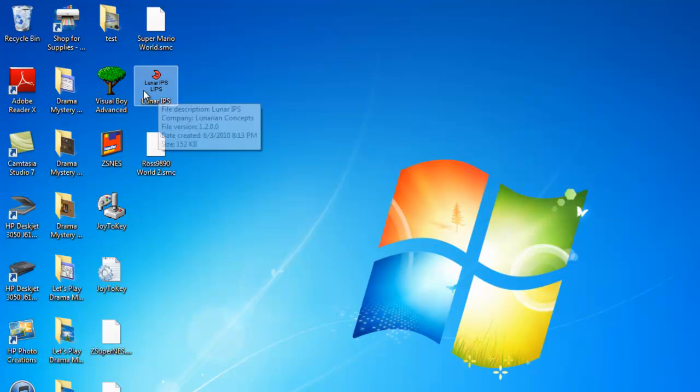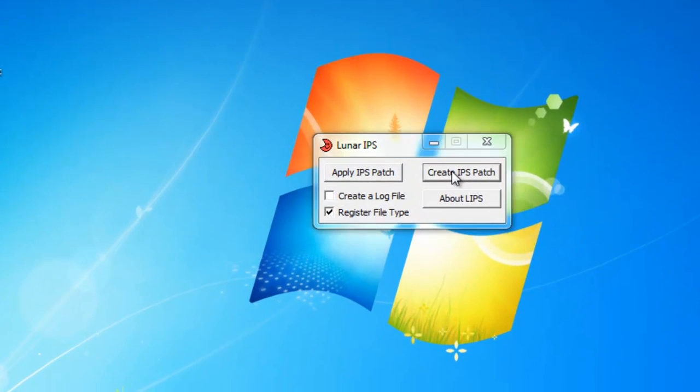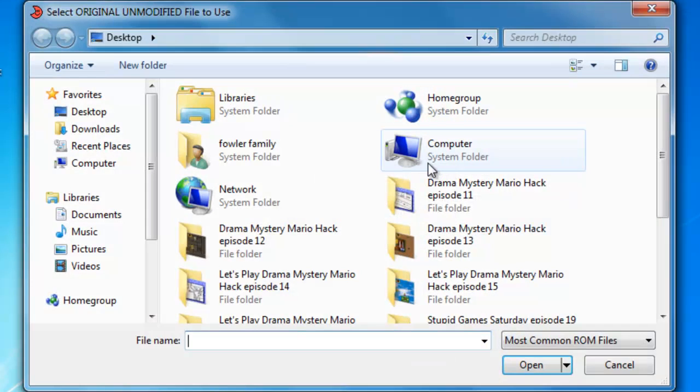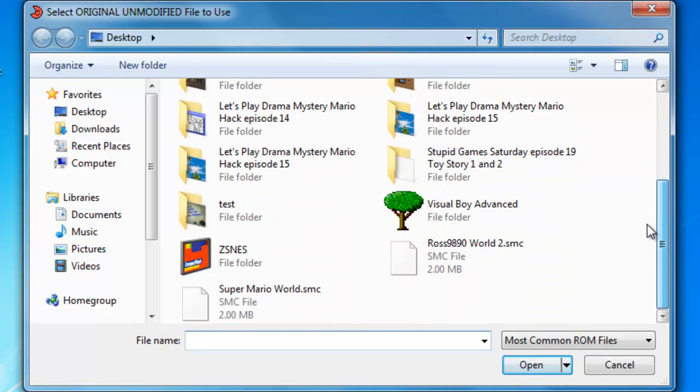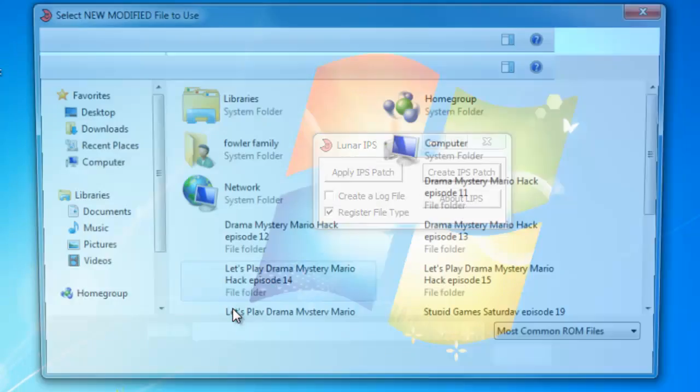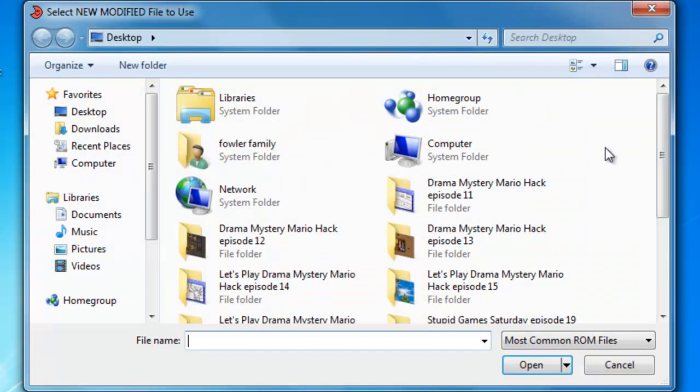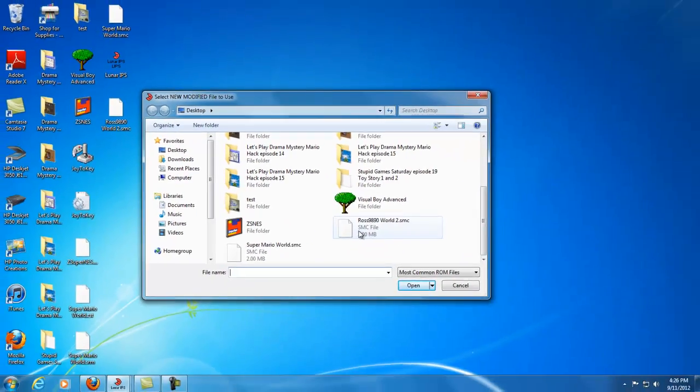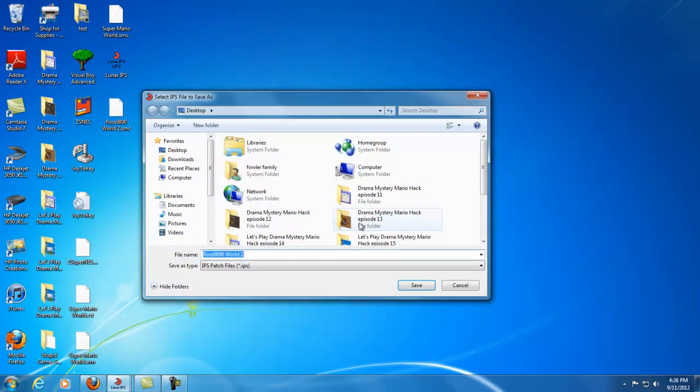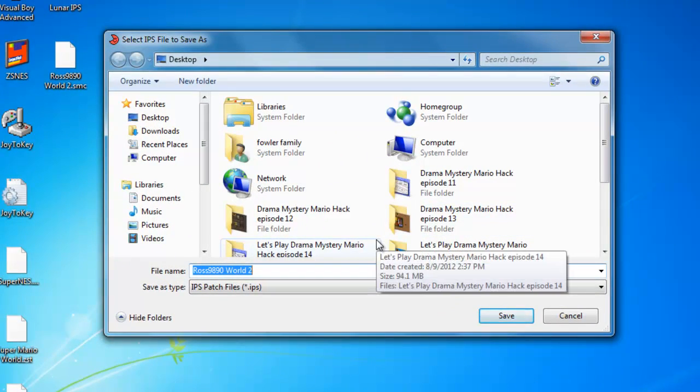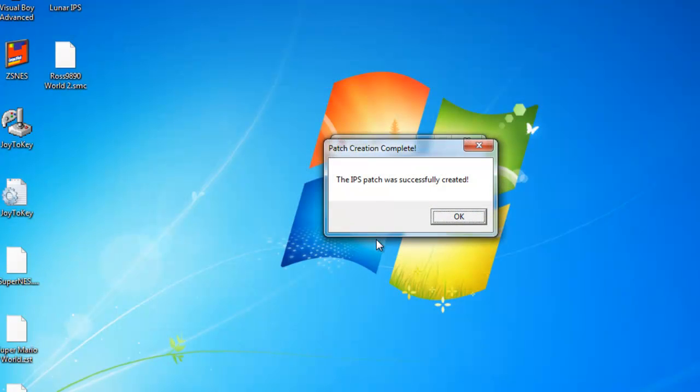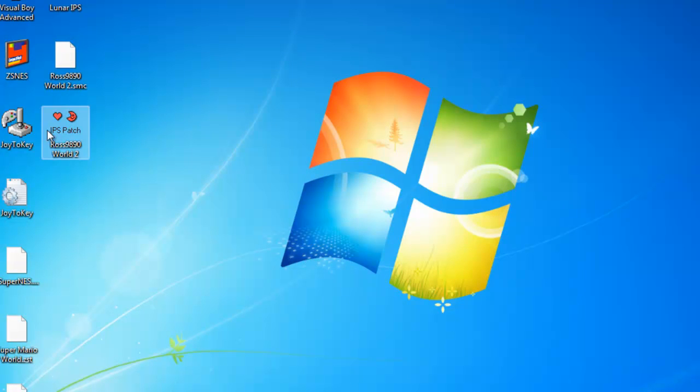Okay, here's what you do. Lunar IPS, create IPS patch. Select original unmodified file to use - you're going to want to go to Super Mario World, just the regular Super Mario World. Select new modified file to use - Ross Nightmare World 2. Select IPS file to save as Ross Nightmare World 2. And the IPS patch was successfully created, and there you go.